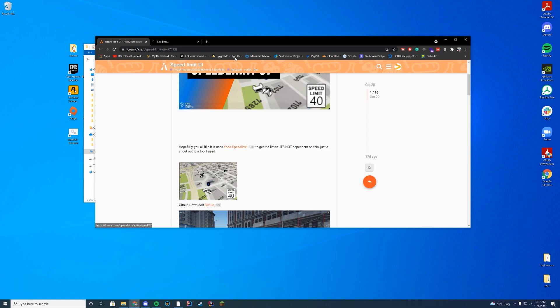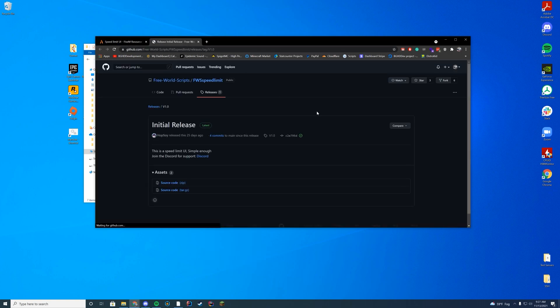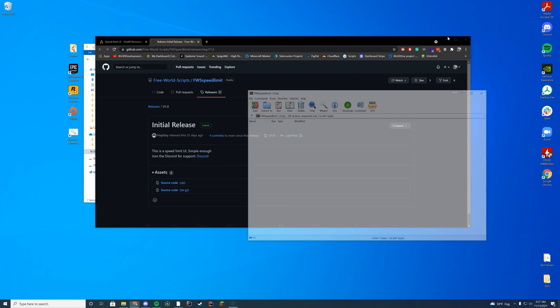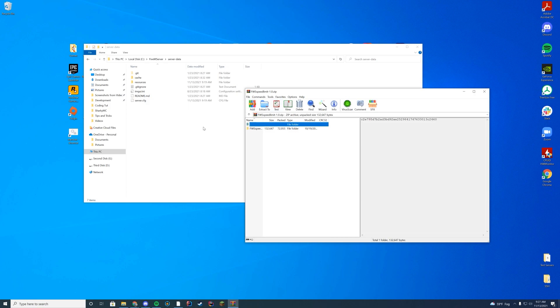We're going to go to the GitHub linked on that resource page, which is also linked down in the description below. Then I'm just going to download the latest source code and open it up with WinZip, 7-Zip, WinRAR, or whatever you use to open up your files.